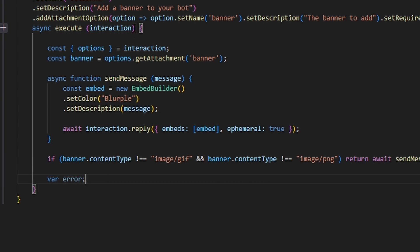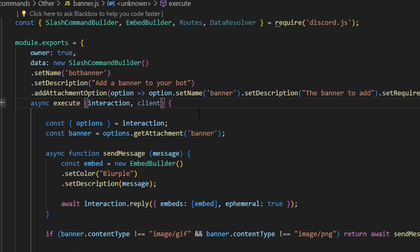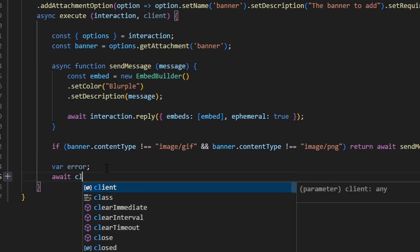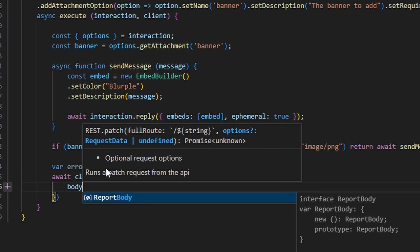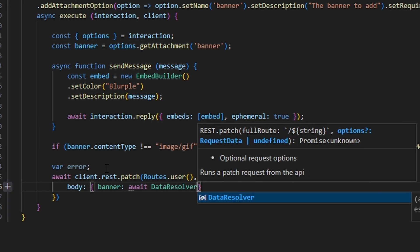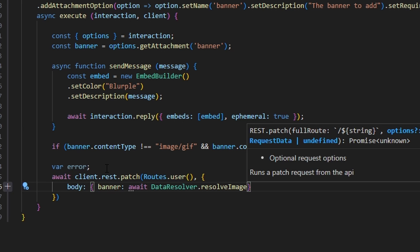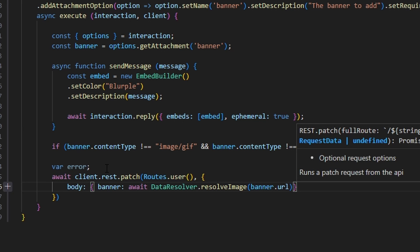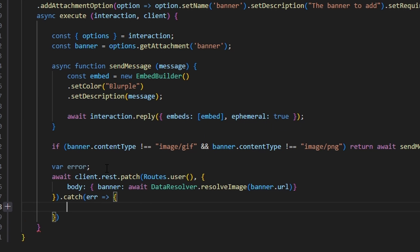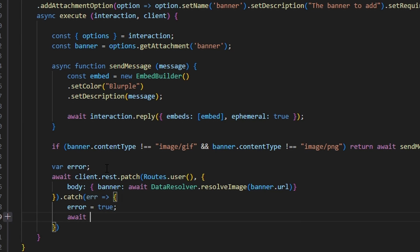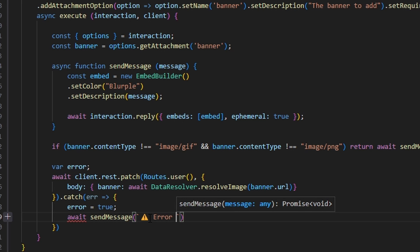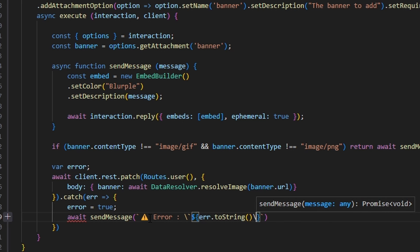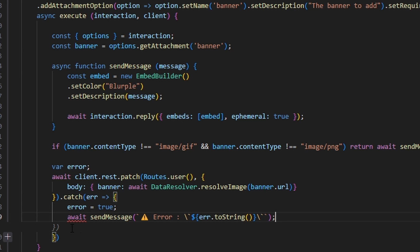Next, we declare var error, and we come up to define our client. Under the error, we do await client.rest.patch with routes.user, passing a body containing banner set to await DataResolver.resolveImage with banner.url. Then we catch our error, set error to true, and await sendMessage with a caution emoji and the error.toString in backticks. Since await is undefined here, we add async up top to turn it into an async function.